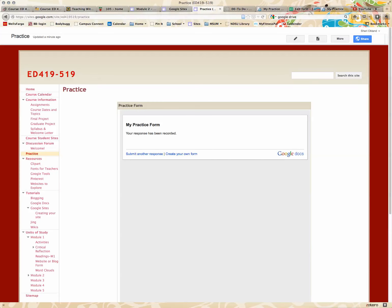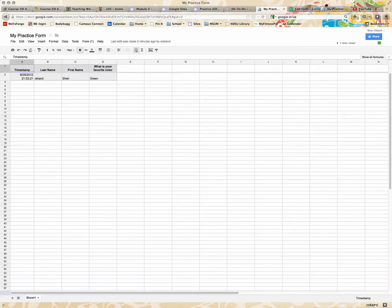And it says your response has been recorded. So if I go back to my practice, look, it's here already. I did it at 2132, and the last name, first name, and my favorite color. It's just that automatic.